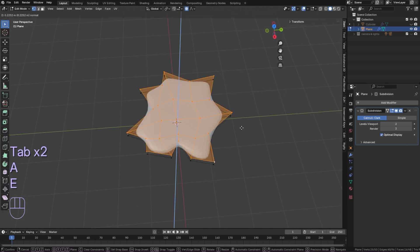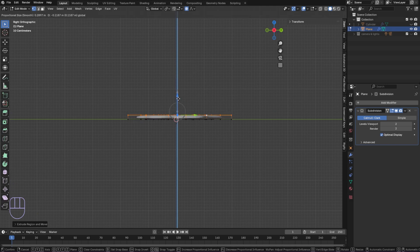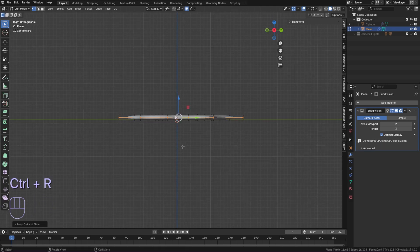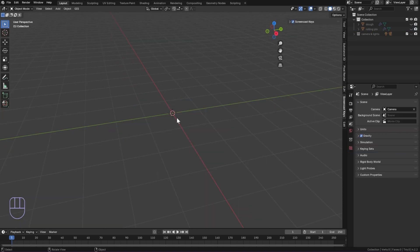When you're happy with the shape, extrude it to add thickness then add a loop cut around the edge. Add more subdivision and shade smooth.